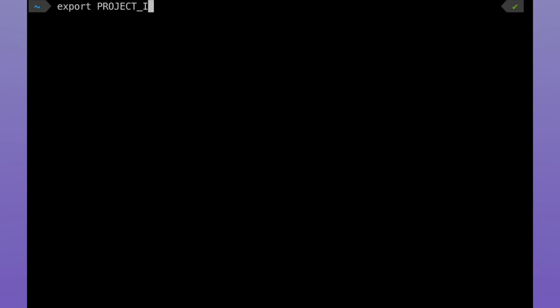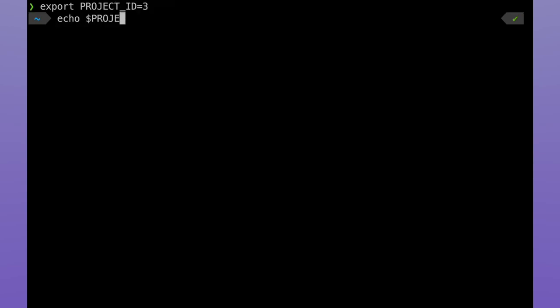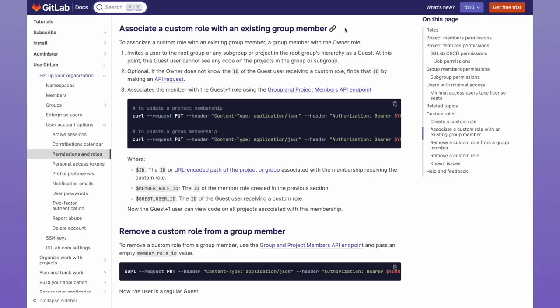And speaking about bad memory, I'm also going to export the project ID, which I remember to be 3. Now going back to the documentation, let's look at the section on associating a custom role with an existing group member. In this case, the group member is Farmer Pickles, and the custom role is the role we finished creating.